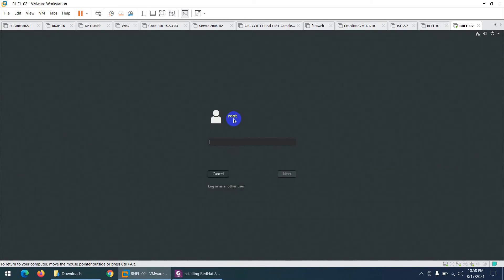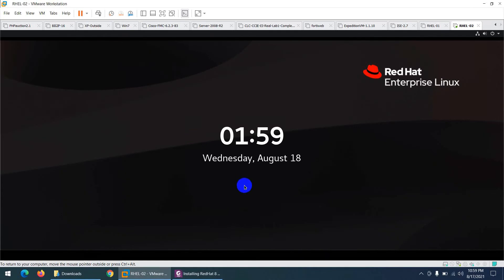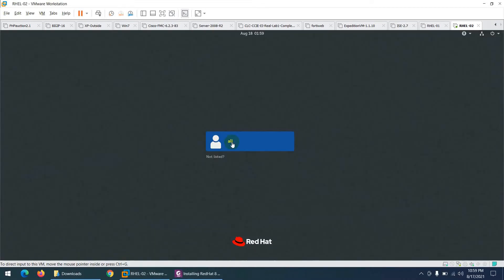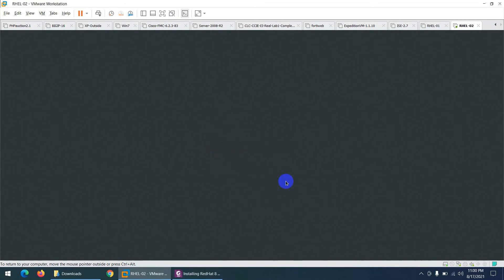Click 'Not Listed' to log in as a different user. I'll log in as the 'ali' user we created during installation. Click on 'ali' and type the password 'abc@12345', then press Enter or click Sign In.